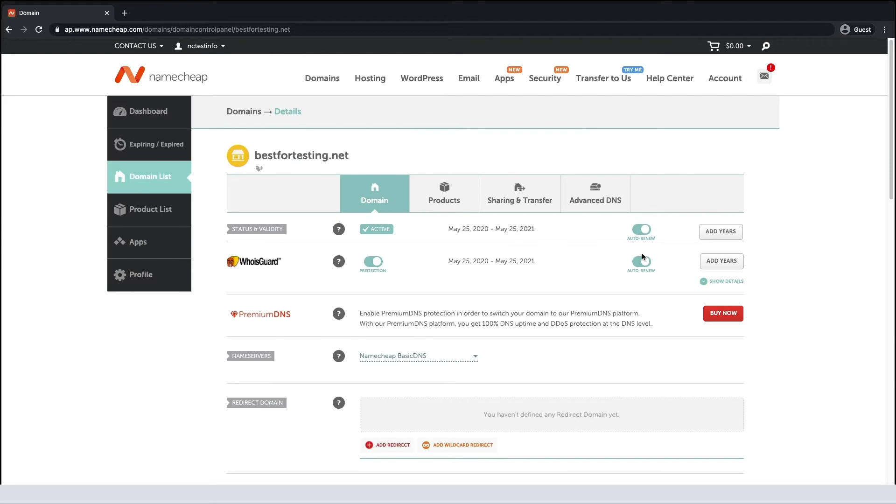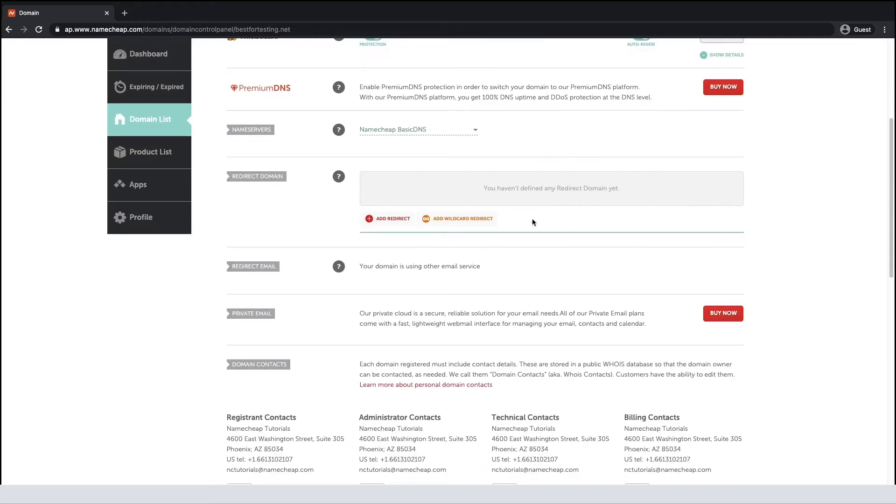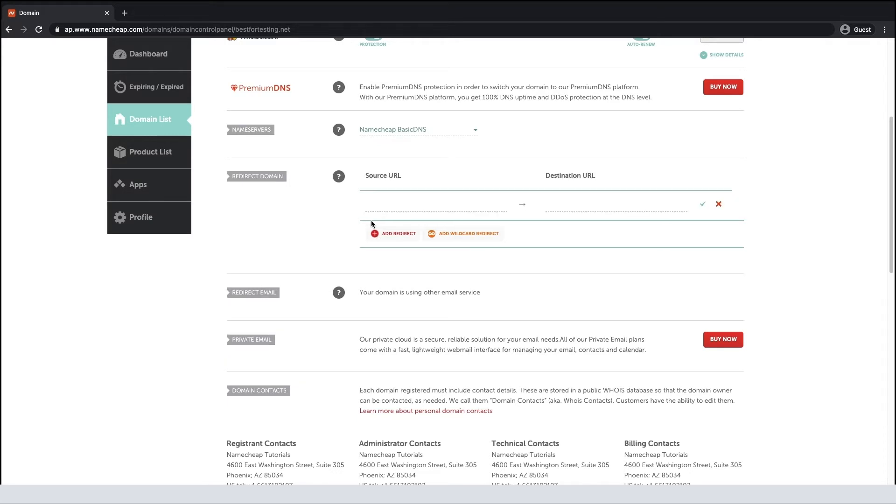After that, locate the Redirect Domain section and click on Add Redirect. Type your domain in the Source URL field. In the Destination URL field, specify the link to which your domain should be forwarded.